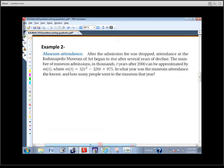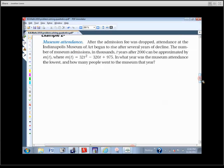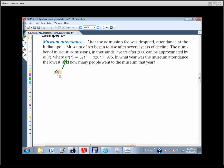Next example: after the admission fee was dropped, attendance at the Indianapolis Museum of Art began to rise. The number of museum admissions in thousands, t years after the year 2000, can be approximated by the function m(t). In what year was museum attendance lowest, and how many people went that year? The M stands for museum, and T stands for time. If you plug in a 7, that represents the year 2007.